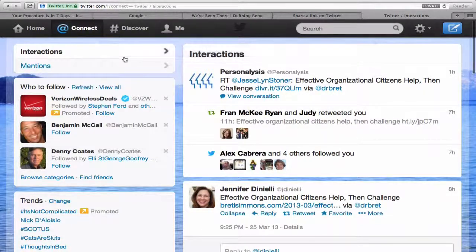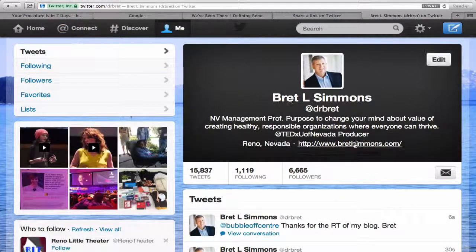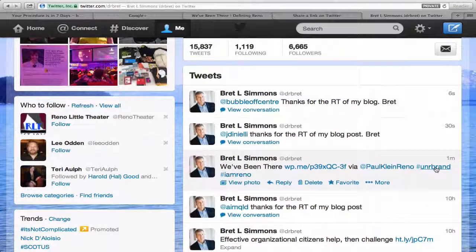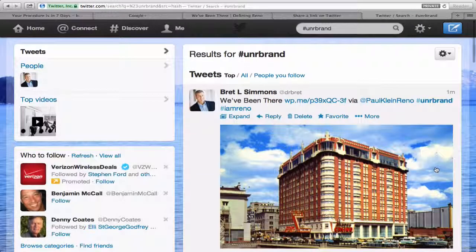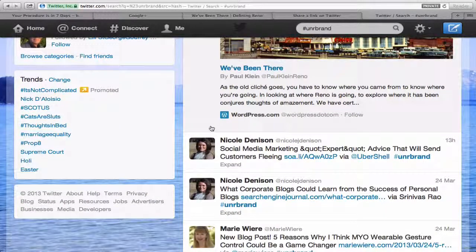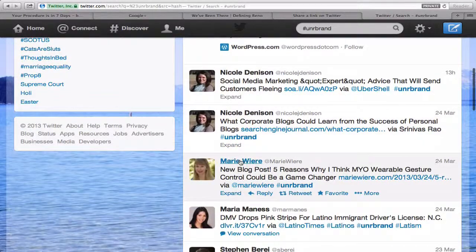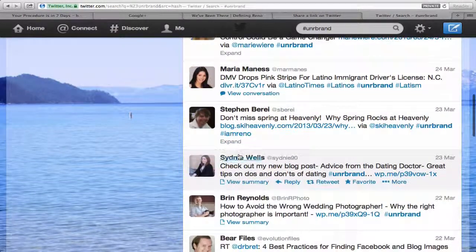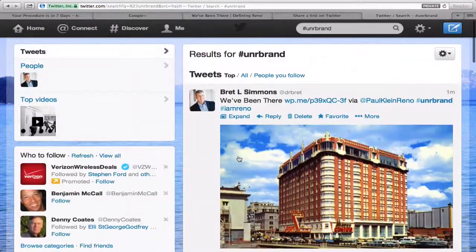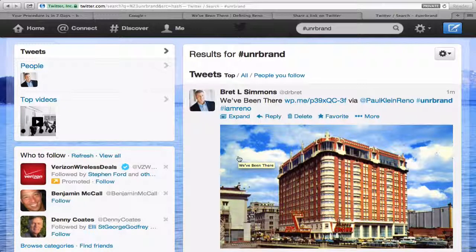Let's come back to my profile page and look at that tweet. Here it is: We've Been There, shortened hyperlink, PaulKleinReno. Now, click on this hashtag — UNR brand — and you can see what it's doing. All it's doing is pulling in all of the content from people that use that hashtag. These are my students — current students, former students, undergraduate students — all using this hashtag in their tweets. If you use this hashtag once, as I say in the assignment, you'll be able to see and find each other on Twitter.